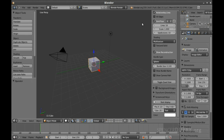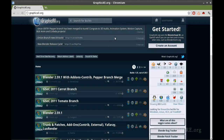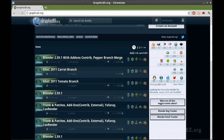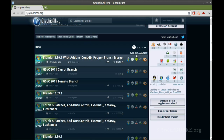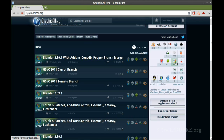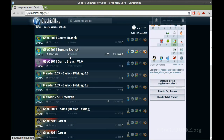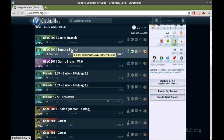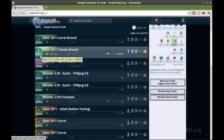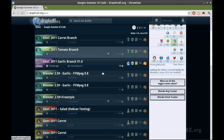For right now, the easiest way for most people to get these features is to go to graphicall.org, where they have all these custom builds of Blender. On the right there's a filter for Summer of Code — go through there and you'll see all the branches related to Google Summer of Code. You want the tomato branch for your operating system — here's one for Windows 64-bit. Find the most recent one you can, check the build number, then fire it up.